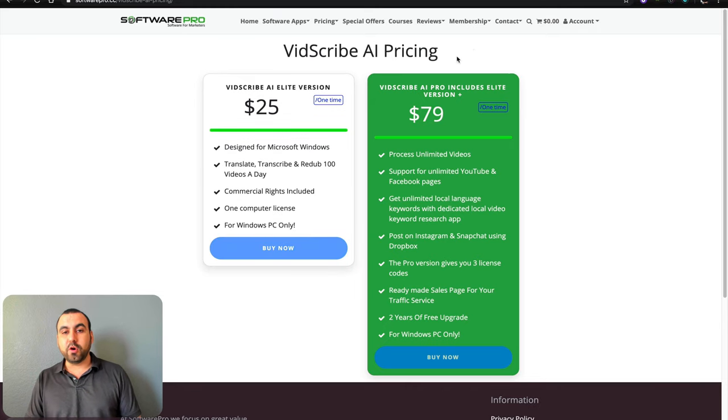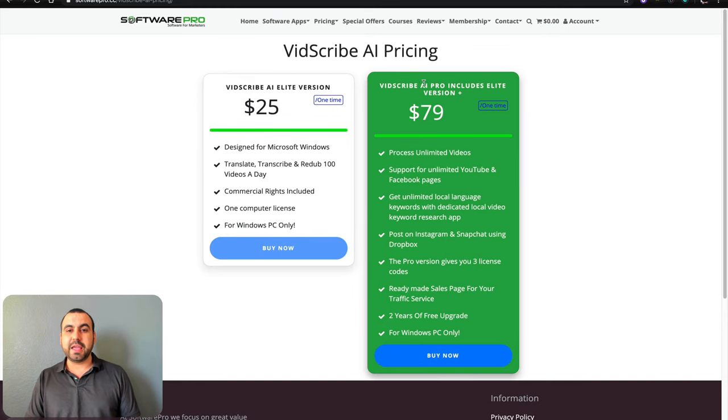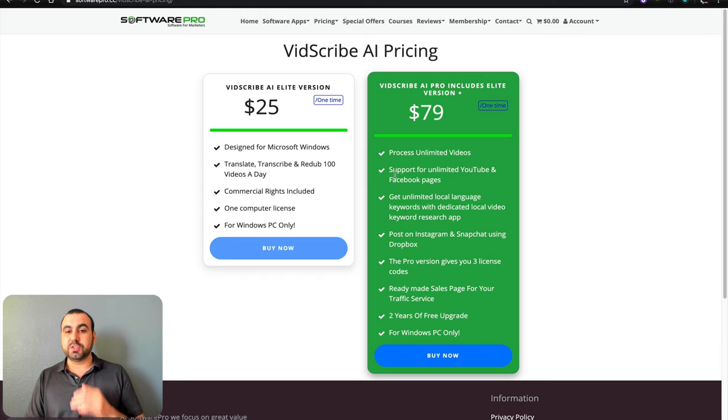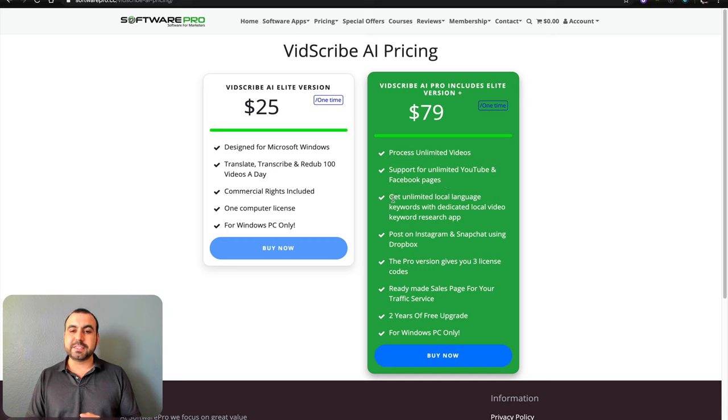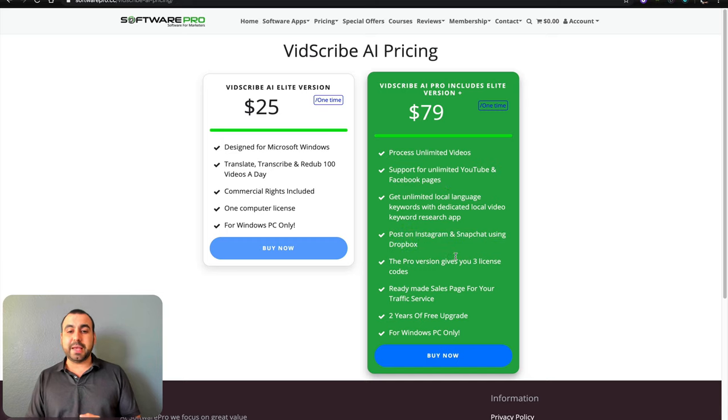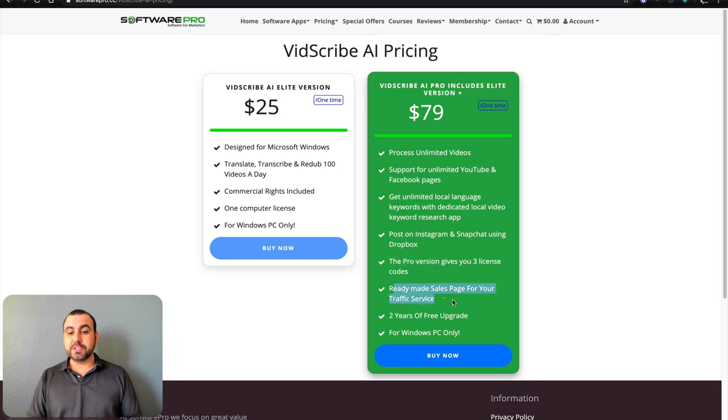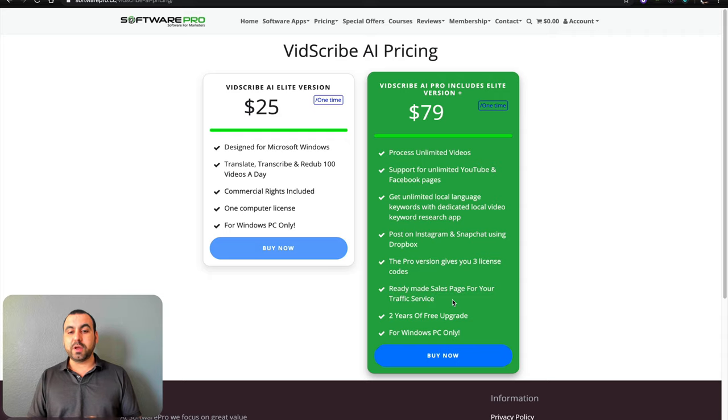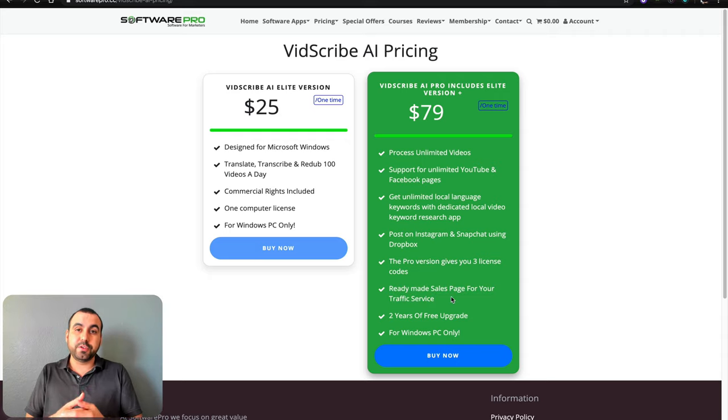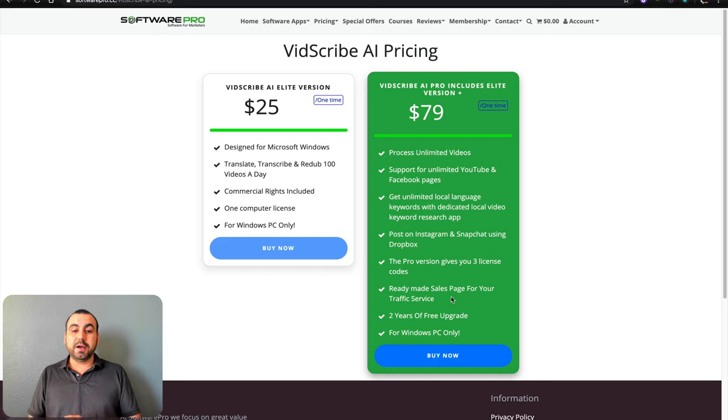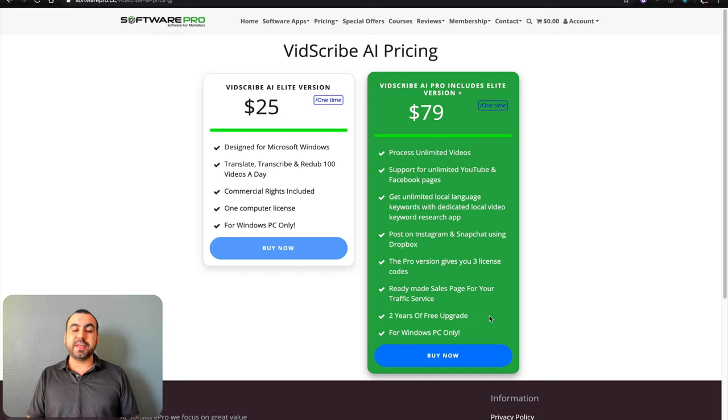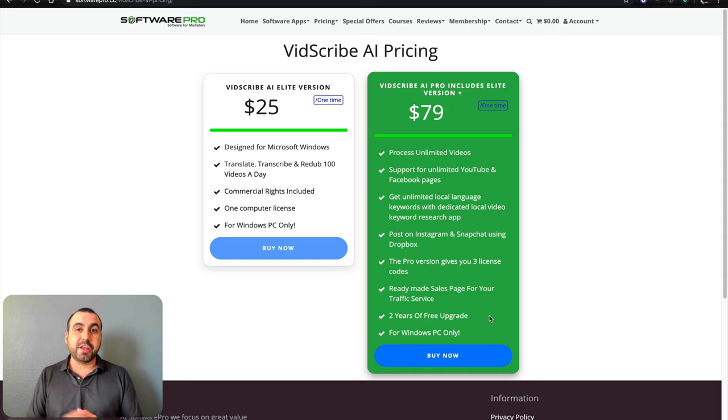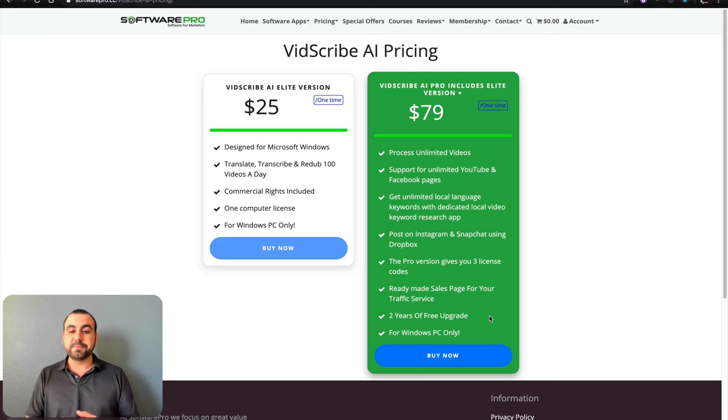the AI pro, it's $79 for one time. Also, you can process unlimited videos, support for unlimited YouTube videos and Facebook pages, get unlimited local languages, dedicated video, post on Instagram, Snapchat. The pro version gives you three licenses. So not only one, ready to make sales page. If you want to do this for actual selling, you want to offer this service, two years of free upgrades. So after that, you have to buy, even though it's lifetime deal, you keep using it. But if you want to just keep taking advantage of the upgrades, you got to buy the upgrade version.